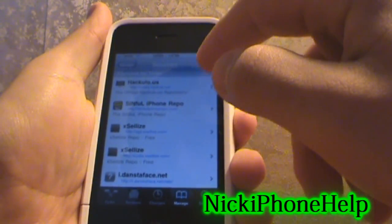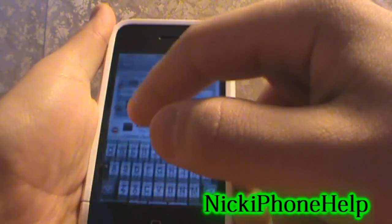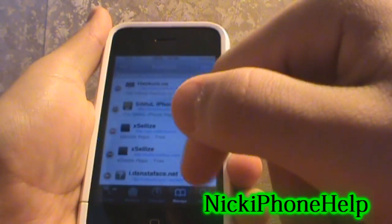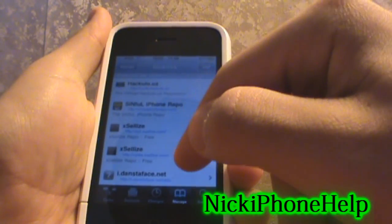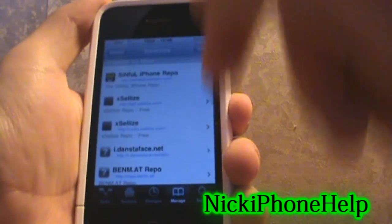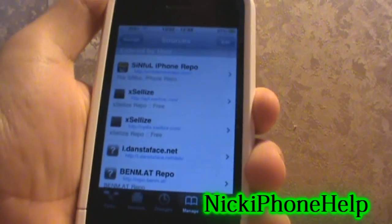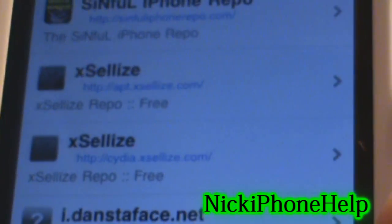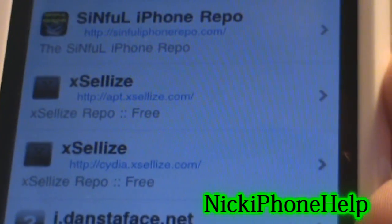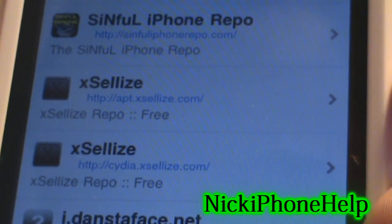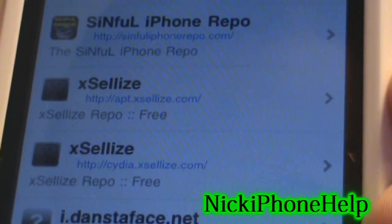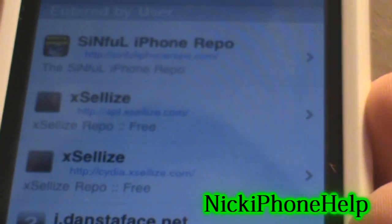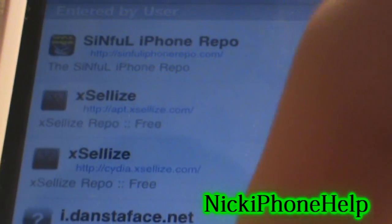Hit Edit, then Add, and you're going to add this source right here, which is Exiles. This is what I use to get most of my themes. The link will be in the description down below.